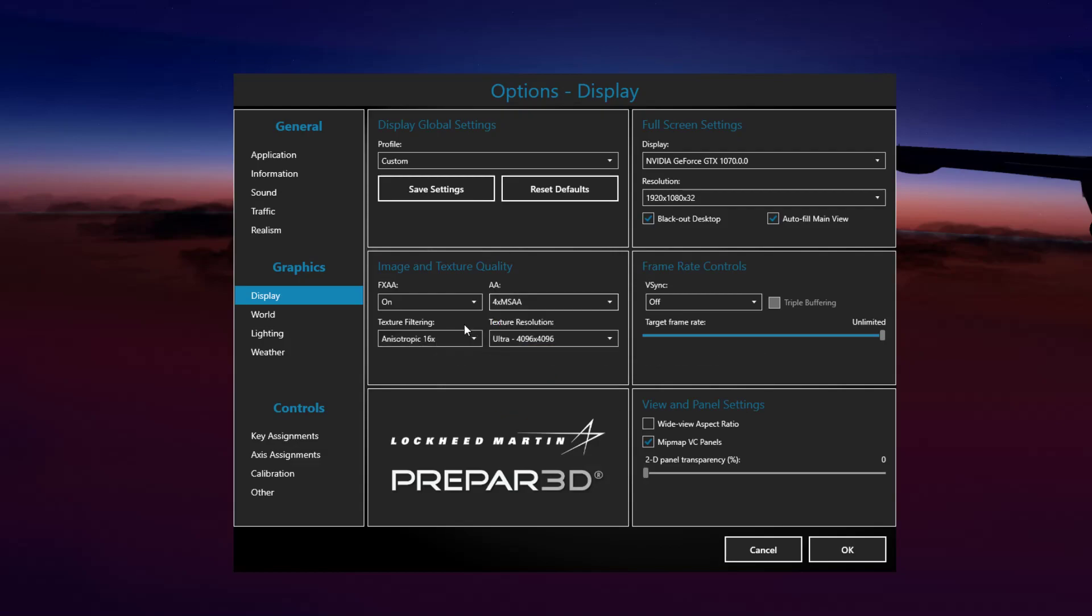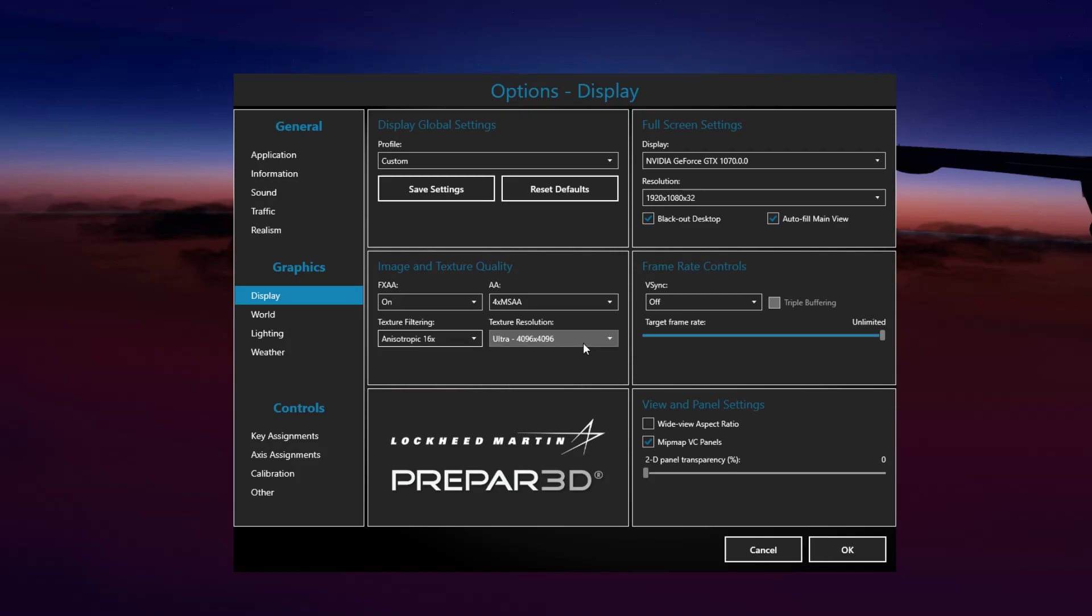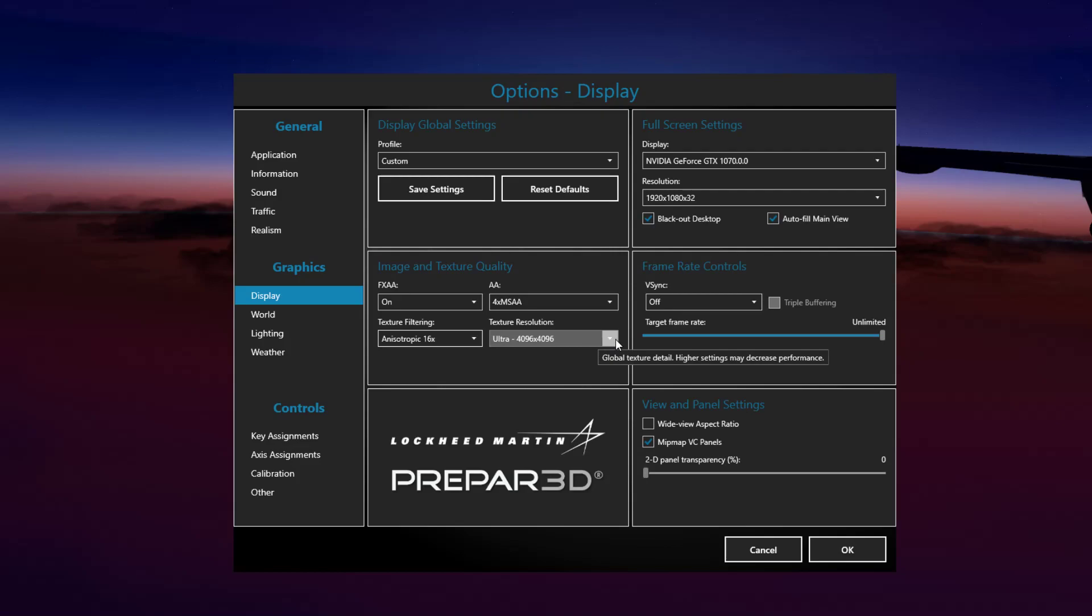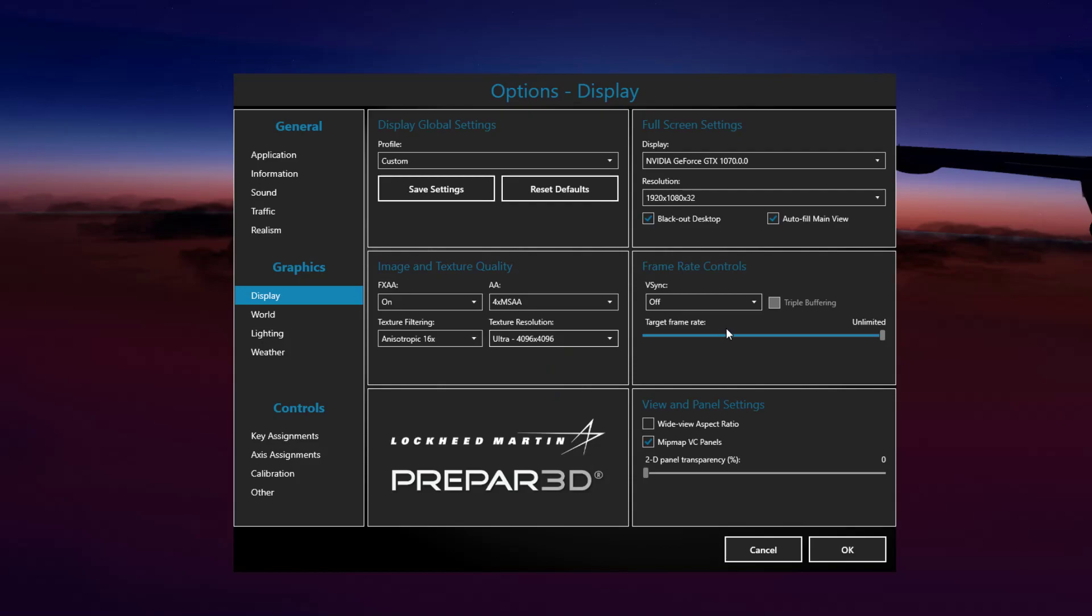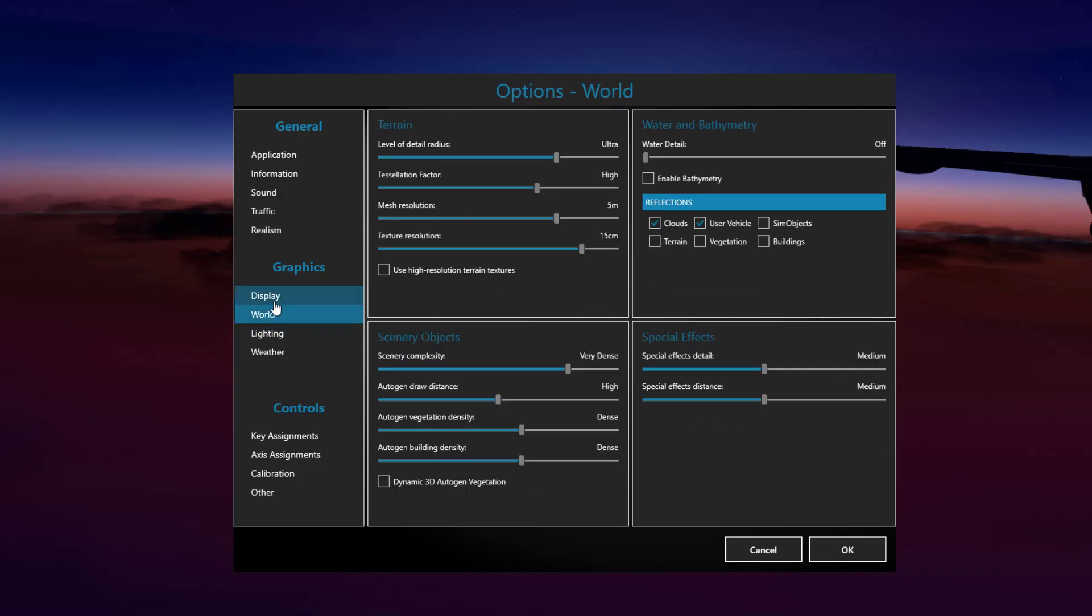Texture filtering I have on 16x because I've tested them all, and they haven't necessarily seen a huge dip or bump in frame rates, so I just leave it on 16x there. And text resolution is kind of a GPU thing that doesn't really hinder CPU performance that much, so I just leave that on ultra. I leave VSync off and the target frame rate is unlimited.